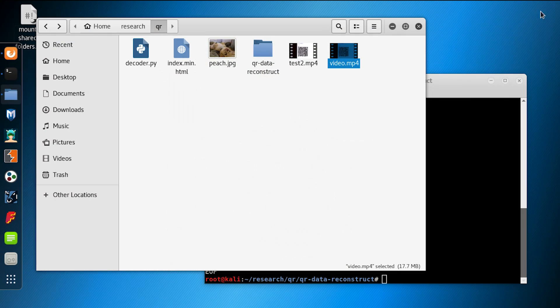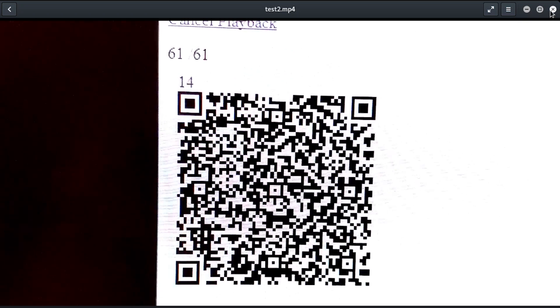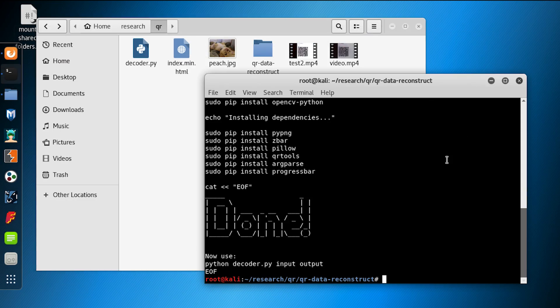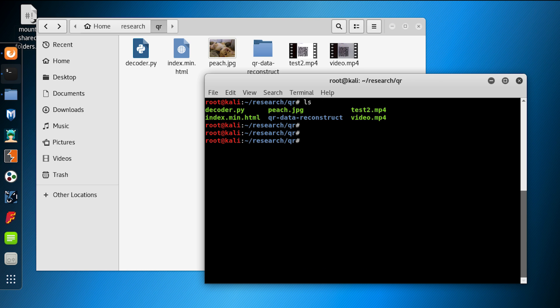So now let's take those 61 images in that video file and reconstruct them. All you have to do is run Python with decoder.py — which I have in the same directory as my video. You specify your video file, in my case test2.mp4, and then whatever your output is, we'll say output.txt. This is going to take a while, so while it's crunching, let's take a look at what this script is doing.